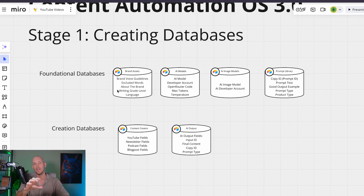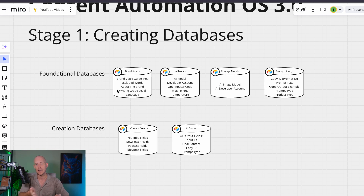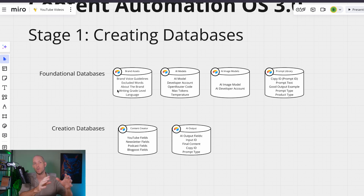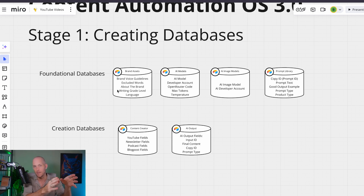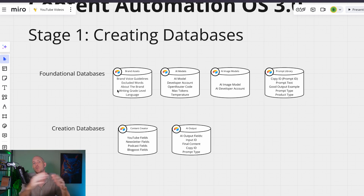How we use this practically is we have databases for our AI models, databases for our AI image models, databases for our brand assets like our brand voice guidelines, excluded words, and writing grade level, and so forth. We put all of these into a single database so that any type of automation we build in future, all we need to do is link to that first database to pull that information — like the brand voice — and we can use that in all of the other databases moving forward.